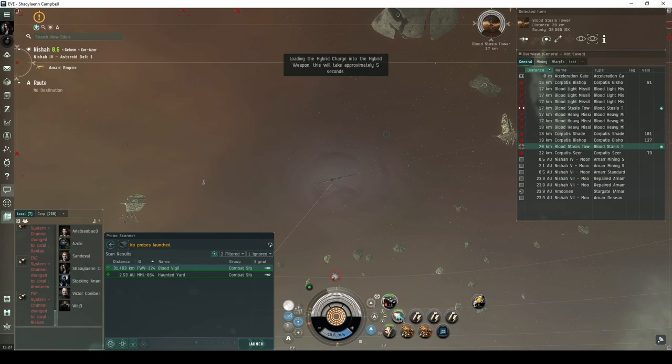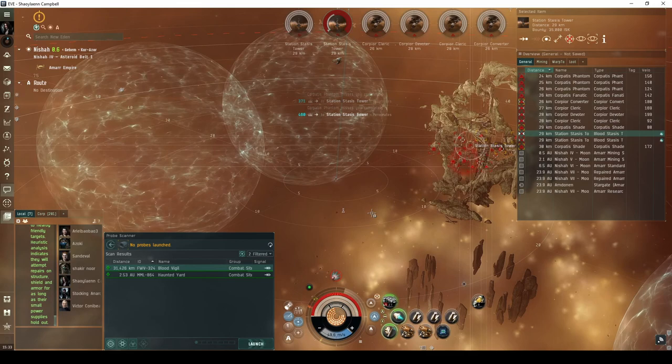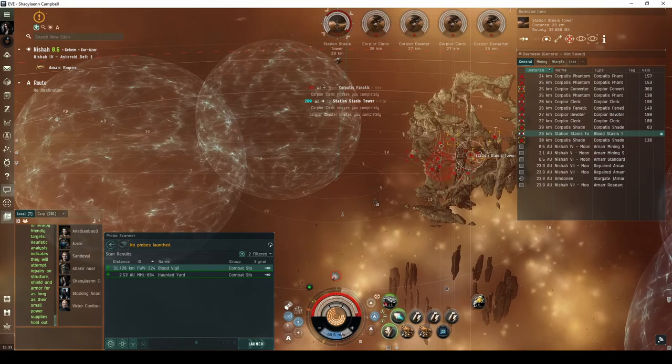The Blood Vigil Site is also a bit scary in the first room, as it has both light missile batteries and stasis towers. In the second room, I found the Hekate has enough DPS to take out the stasis towers before the EM fields run out of repair cycles. This actually makes the second room quite easy with the Tank Fit.